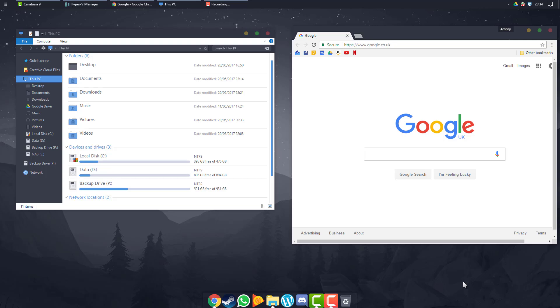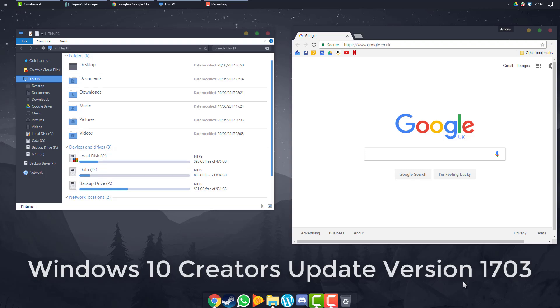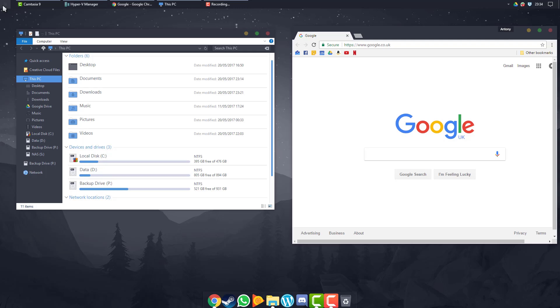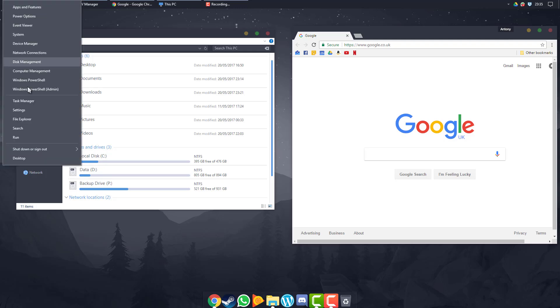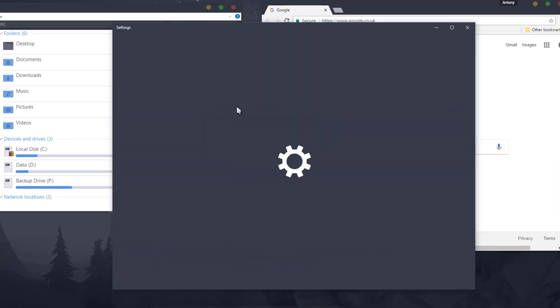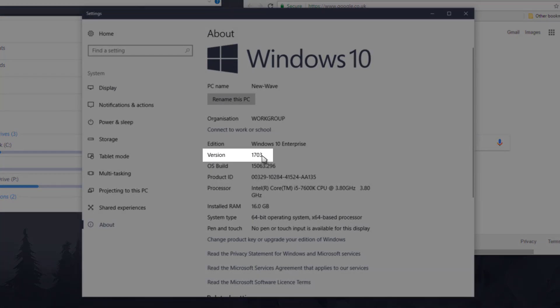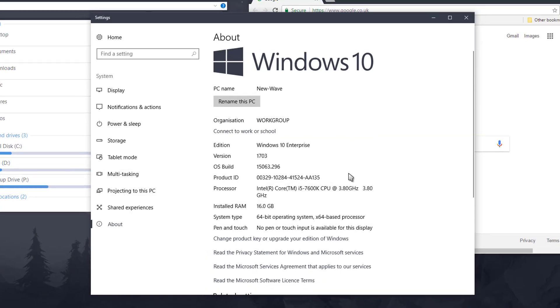I will say now before we jump into it, you must be on, if you're going to use the files I've supplied, Windows 10 Creators Update version 1703. You can check that by right-clicking your start menu and going to System, and it should say version 1703 here.